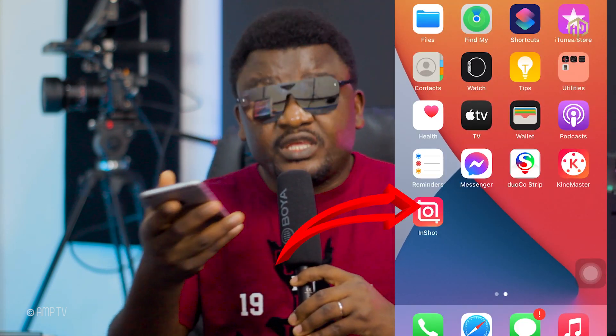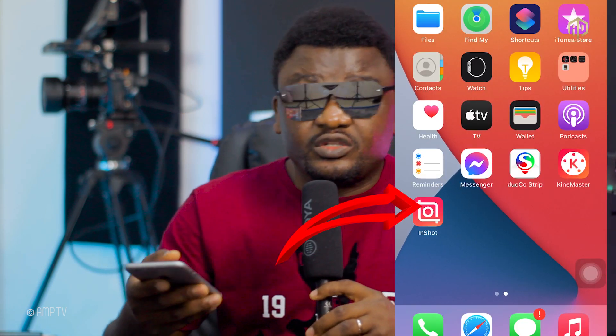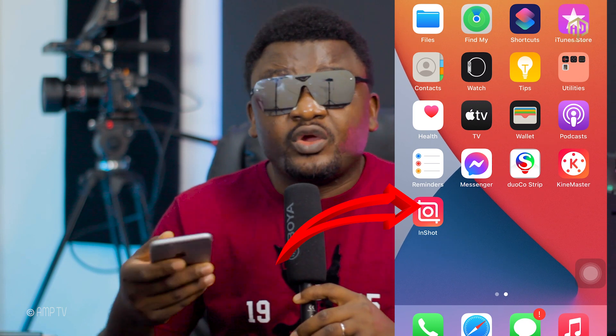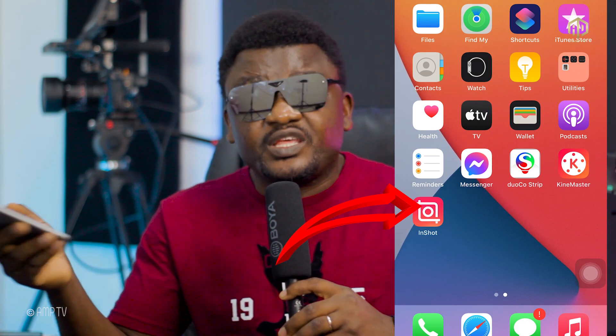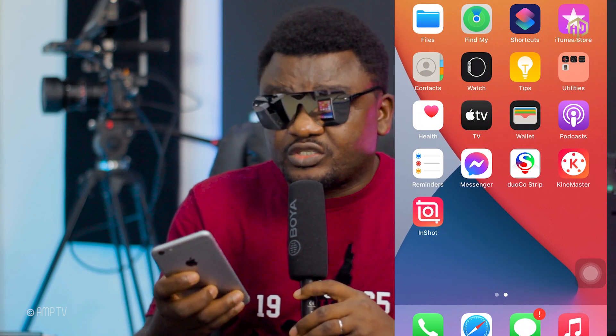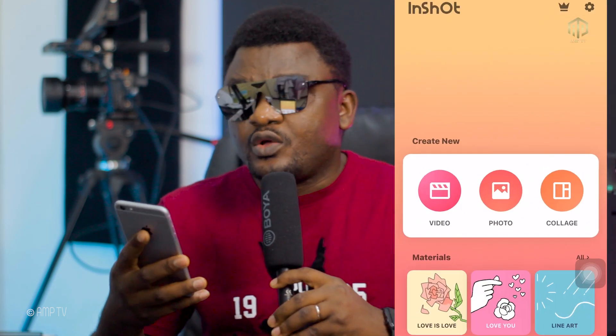This is a very short video, so make sure you take note. Just open the InShots app. If you have InShots on your phone, just open it. If you don't have it, please download it from the App Store or Play Store.